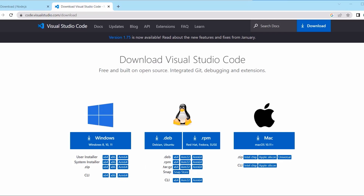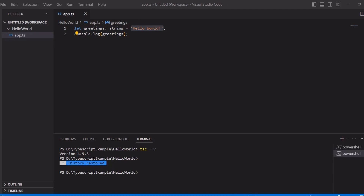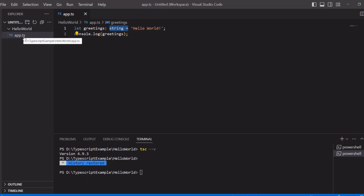Open Visual Studio Code. Here you can see the code for Hello World. The variable is 'greetings' and its type is string. This is how we assign a type in TypeScript — using a colon followed by the data type, such as: greetings: string = 'Hello World'. We then console log the greetings. The TypeScript file extension is .ts, similar to how JavaScript files use .js.